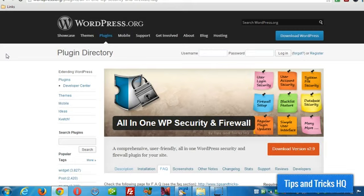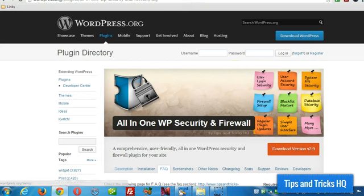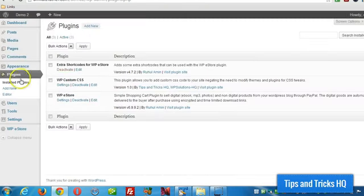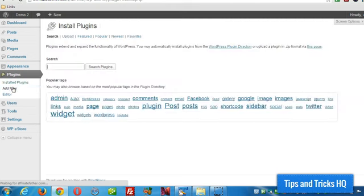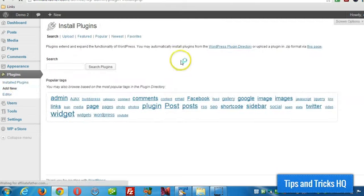So the first thing we want to do is download the plugin to our computer. I already have it downloaded. Then go over to your WordPress dashboard, under plugins, add new, and just add it like you would any other plugin.